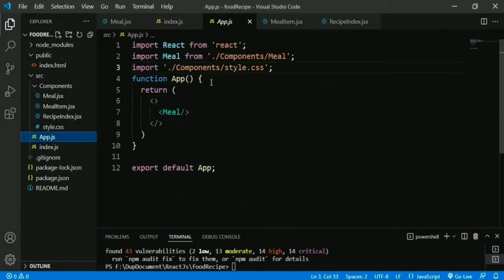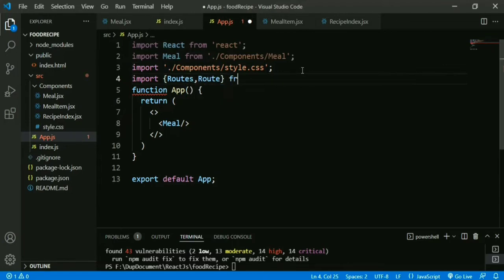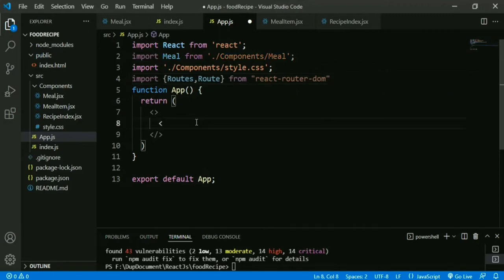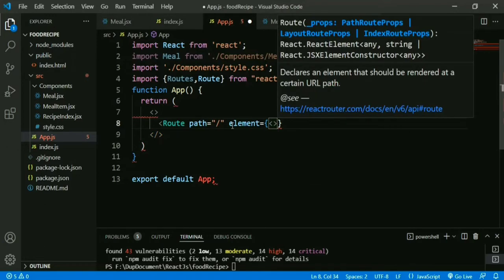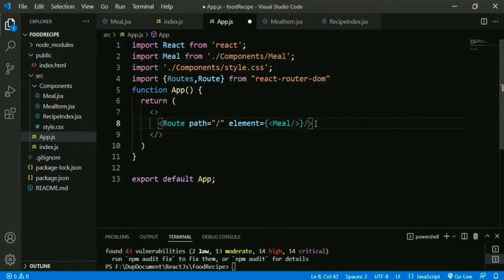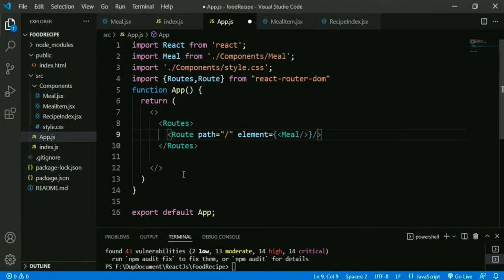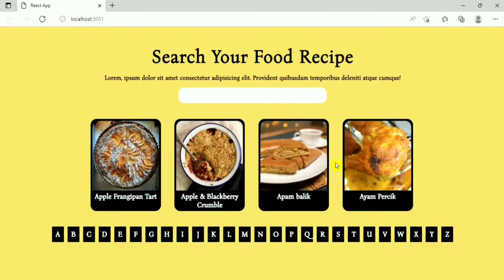Now we go to App.js and import Routes and Route. We are using version 6 — in version 5 we used Switch, in version 6 Switch is replaced with Routes. So we remove the Mill component and add Route inside Routes. We save, refresh the page, and it's working properly.